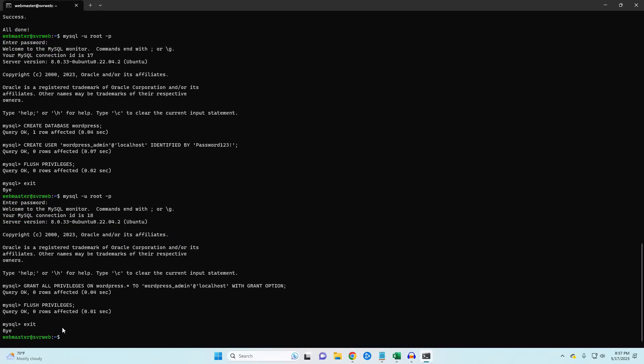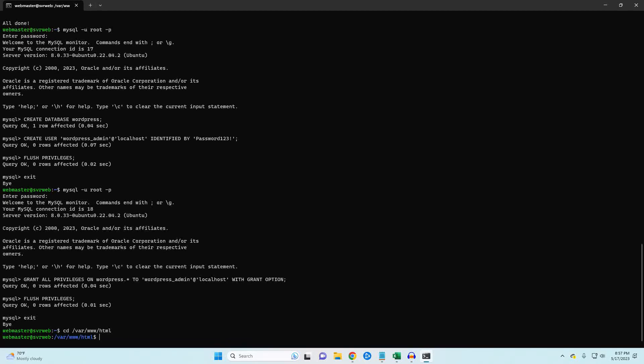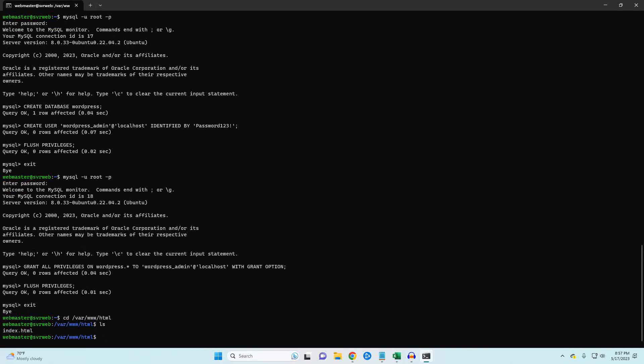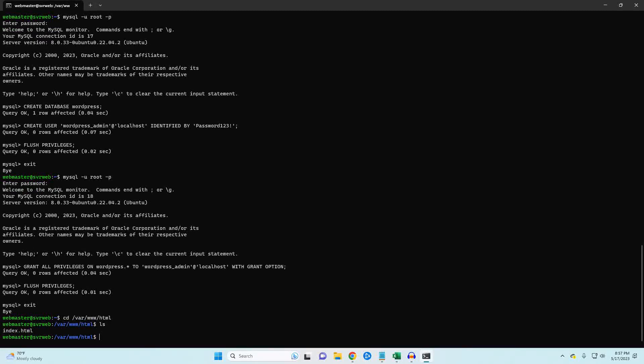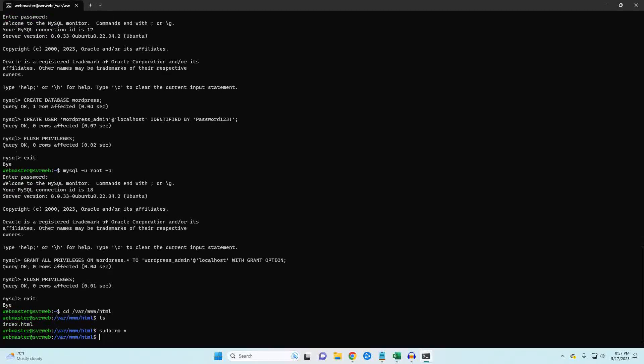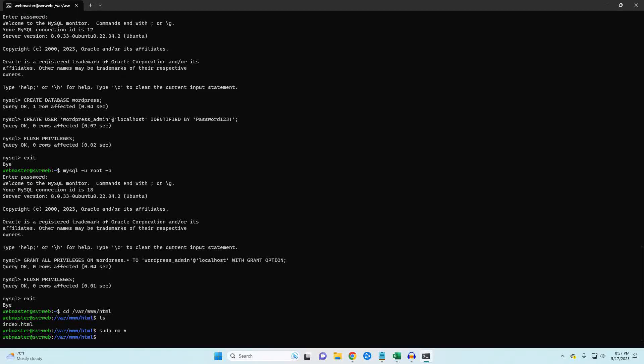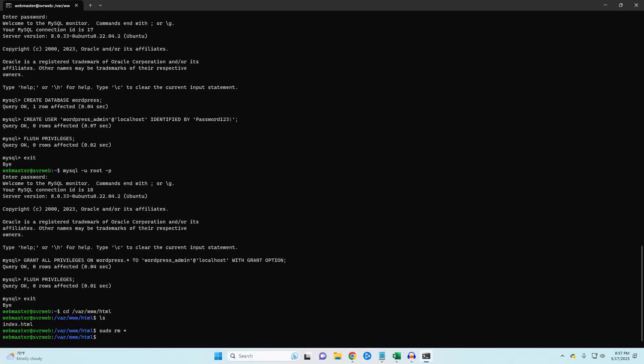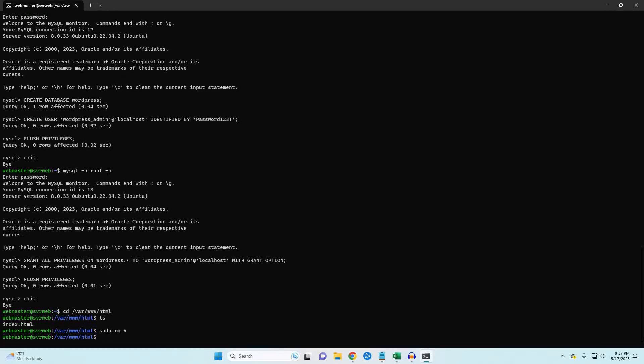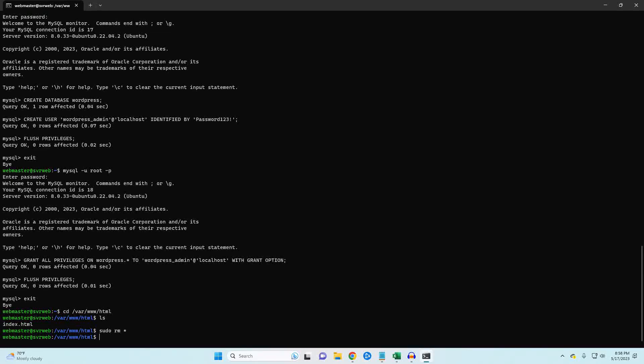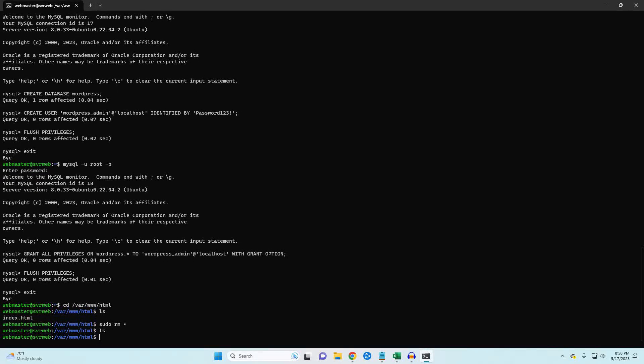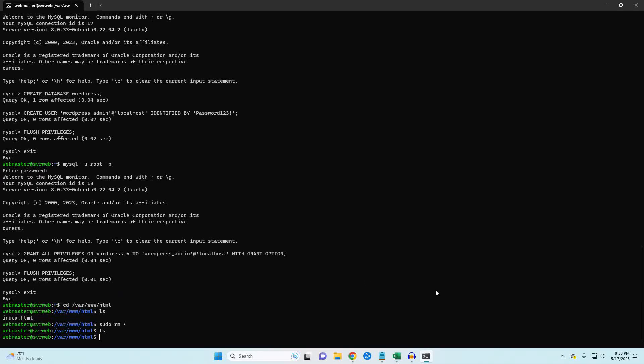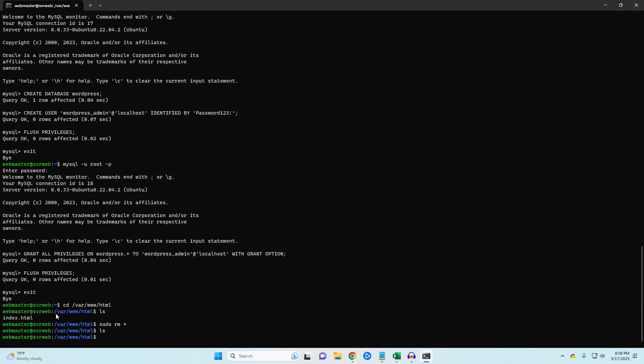Now that our database is set up, it's time to get WordPress. Navigate to the /var/www/html folder. If you check the files in the HTML folder, you will see one index file. This is the Apache page we see when we navigate to our web server IP. I'm going to go ahead and delete that file. If you notice, I used the asterisk at the end. This means that it will delete all files in the folder. So make sure that this is what you want to do.